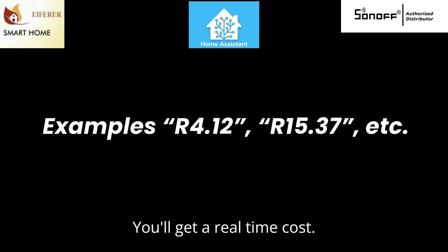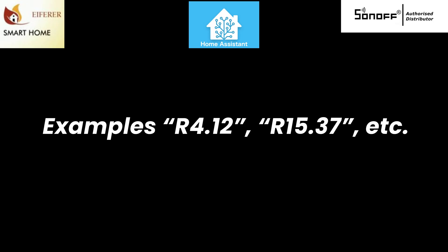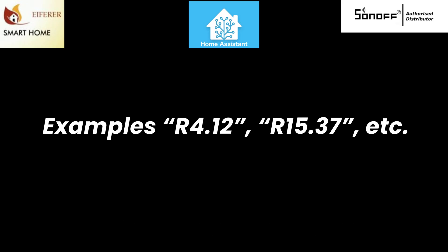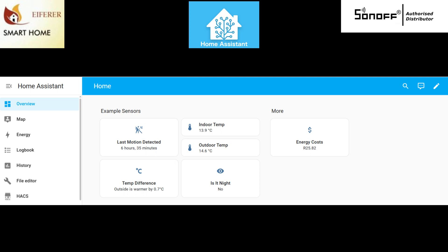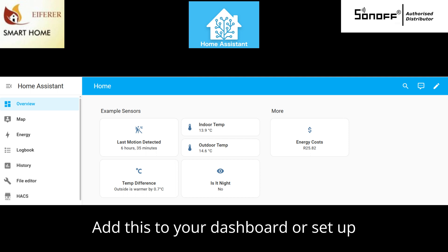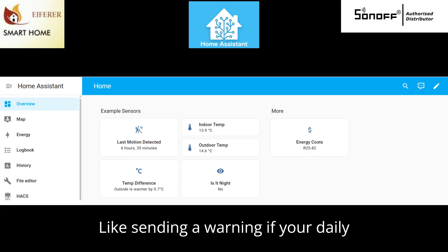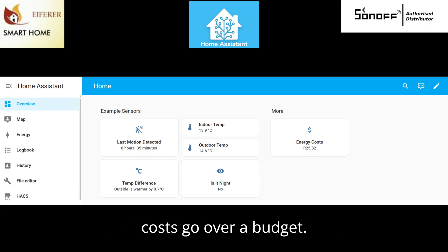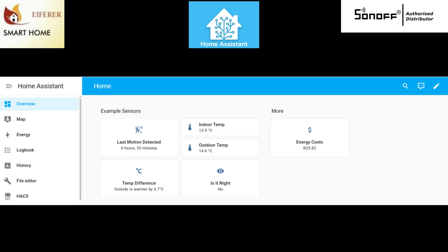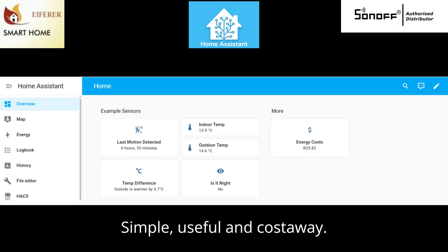You'll get a real-time cost based on actual grid usage and your current rate. Add this to your dashboard or set up automations like sending a warning if your daily costs go over a budget. Simple, useful, and cost-aware.